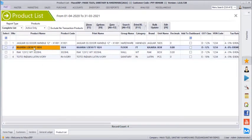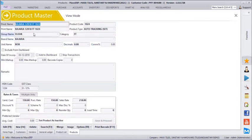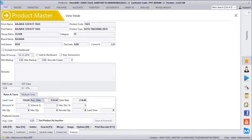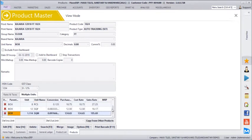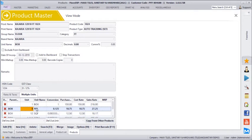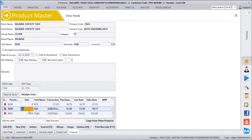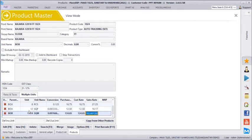We also have a Kajaria floor tiles product. It is grouped under the floor category, brand name is Kajaria. The parent unit is box, and the box rate is 150 with a selling rate of 218. Under the multiple unit section, one box equals 8 pieces, so the system auto-calculates the piece-wise rate. We have also defined square feet conversion — one box has 12 square feet — and the system calculates the per square feet rate automatically. Similarly, one box is around 1.114 square meters with the per square meter rate generated automatically.